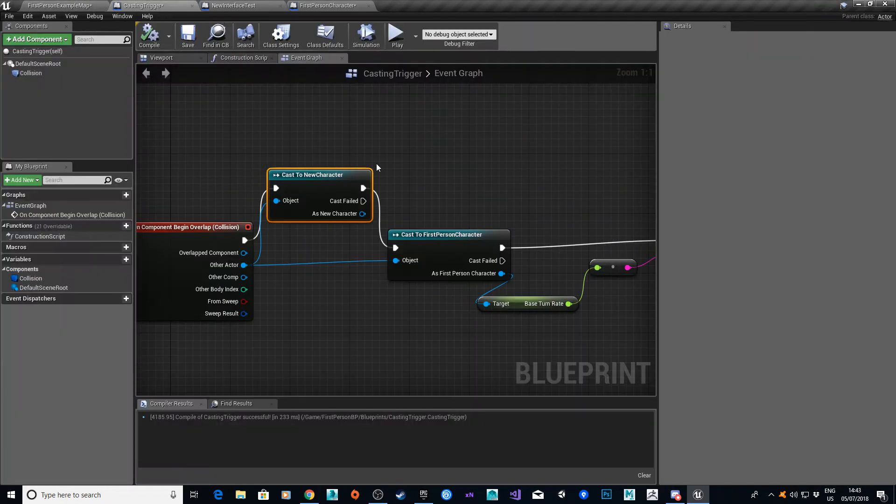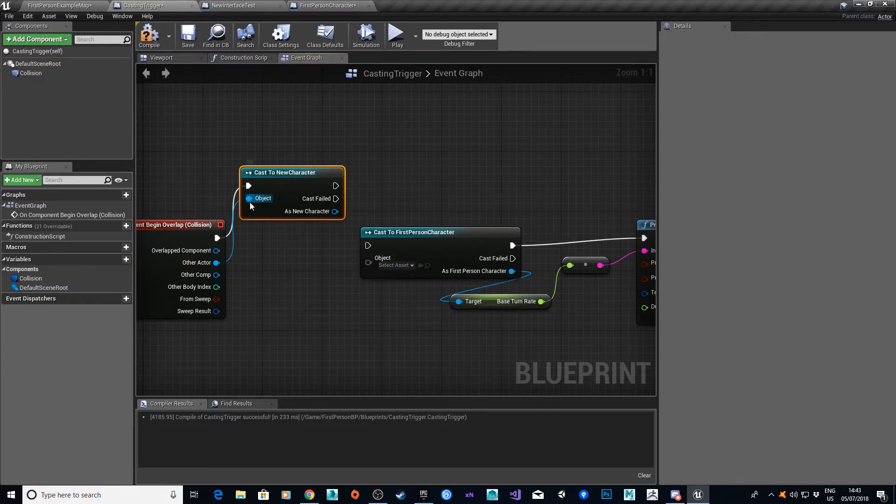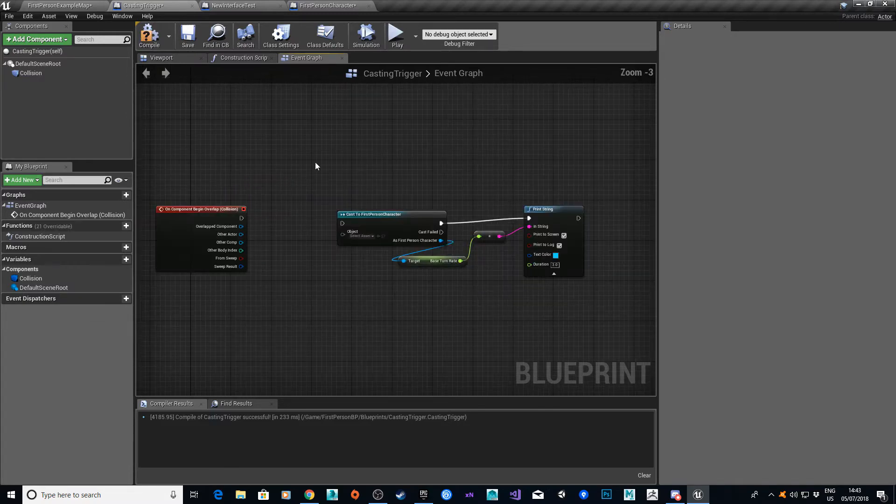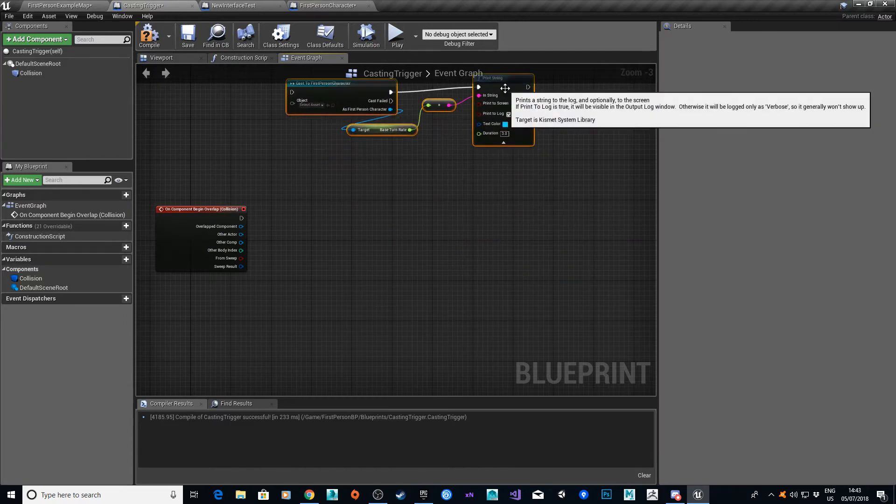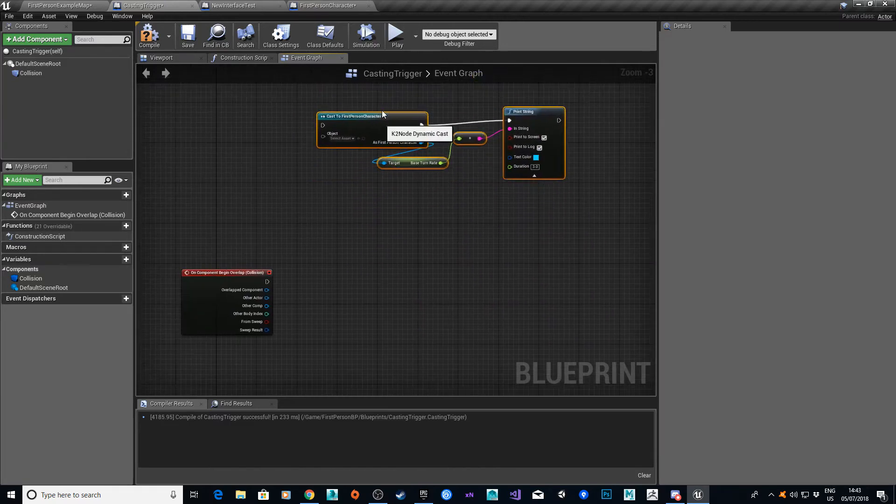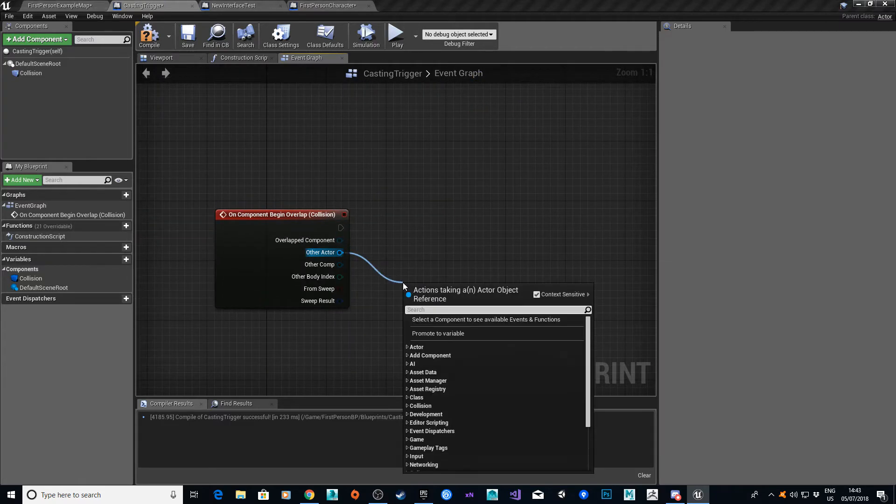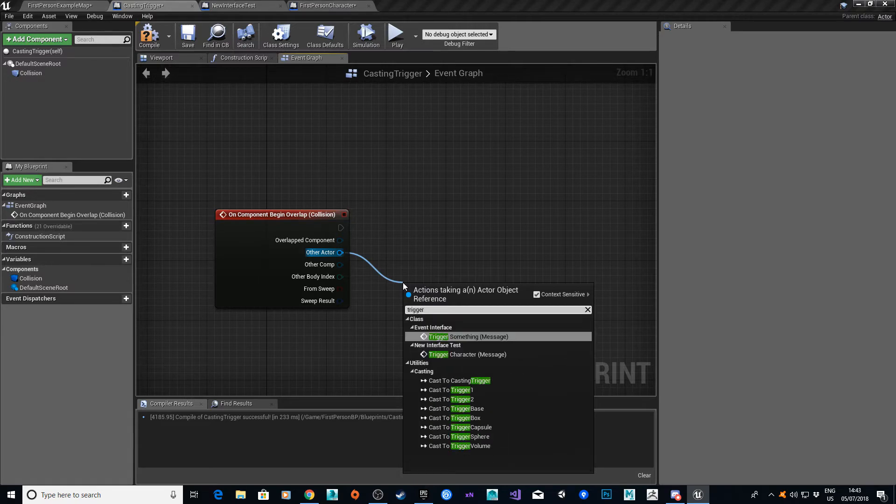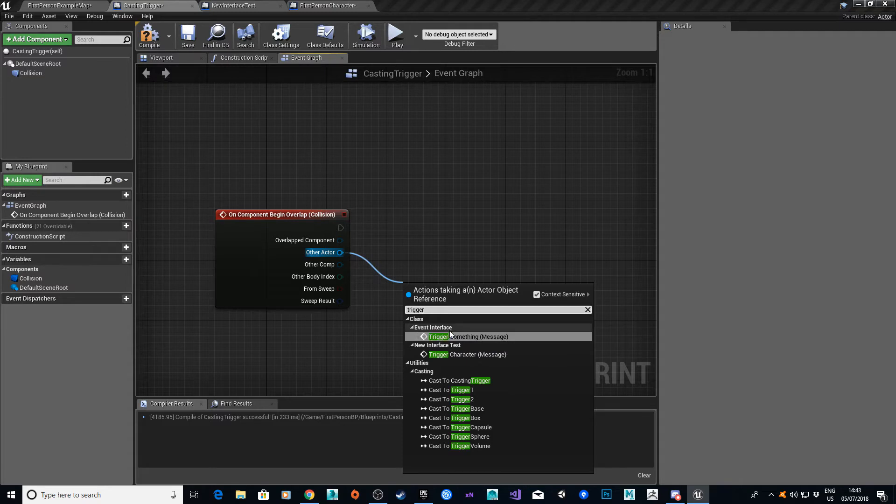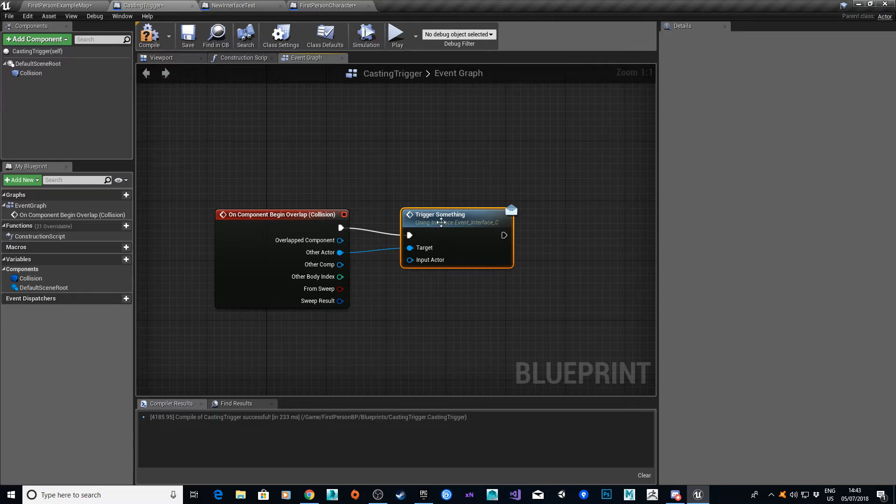If I then go into the trigger area. Let's disconnect these, we don't need them. I'm going to move this all out of the way. What I'm going to do now is, I'm going to call my trigger something. And if you look under the event interface, you'll see it there, which is message.